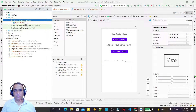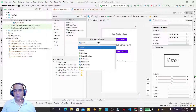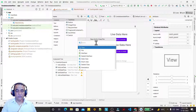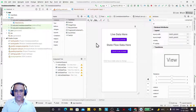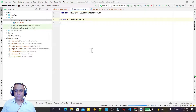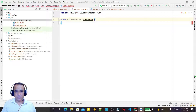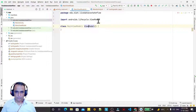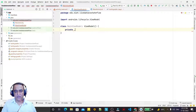Now I am creating a new ViewModel. Remember that ViewModel is required for both LiveData and StateFlow. I name it MainViewModel and extend the ViewModel class — import this as well. Now create a private LiveData variable here.